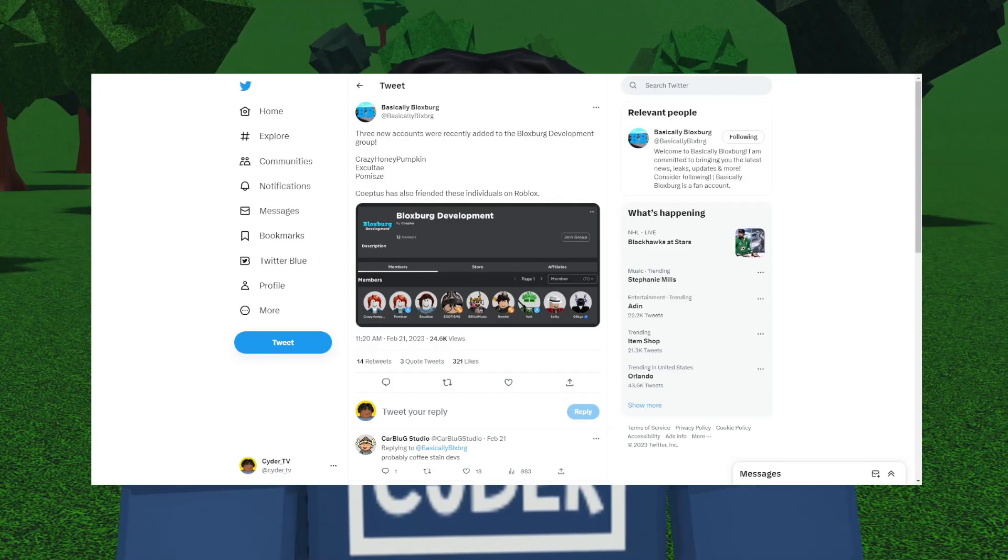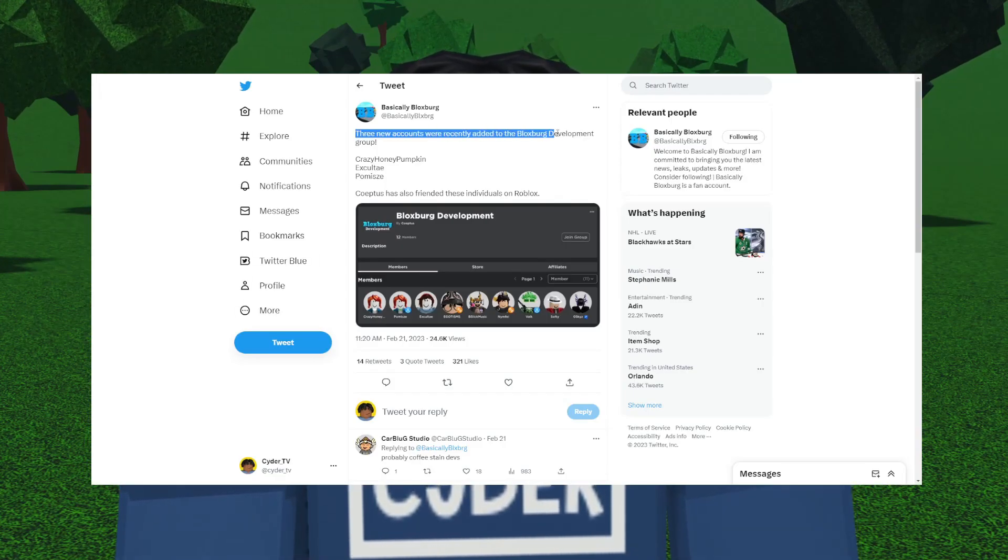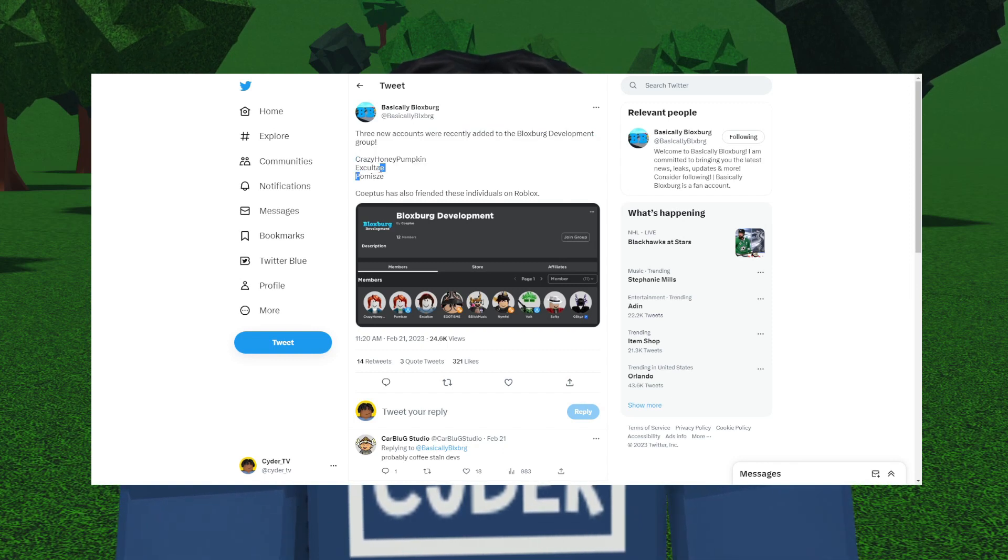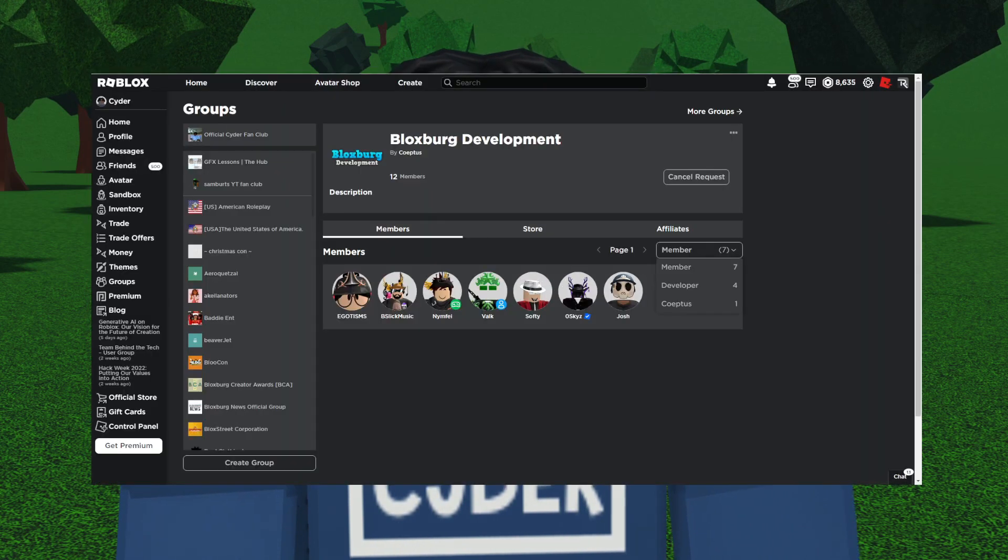Just yesterday, Bloxburg tweeted out three new accounts were added to the Welcome to Bloxburg Development Group: Crazy Honey Pumpkin, Exulte, and Promize. Coeptis has also friended these individuals on Roblox.